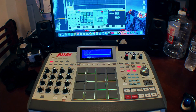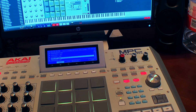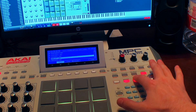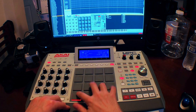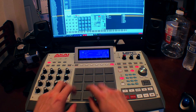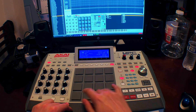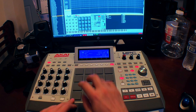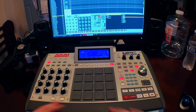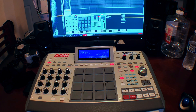Now we have our drums. Press the browser button to close the window on the MPC screen. Pretty simple, nothing too crazy from here.